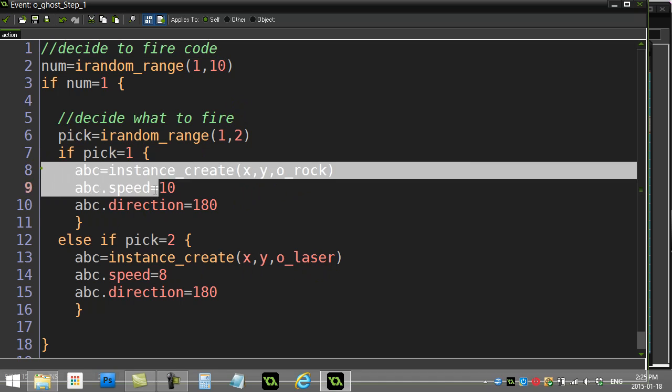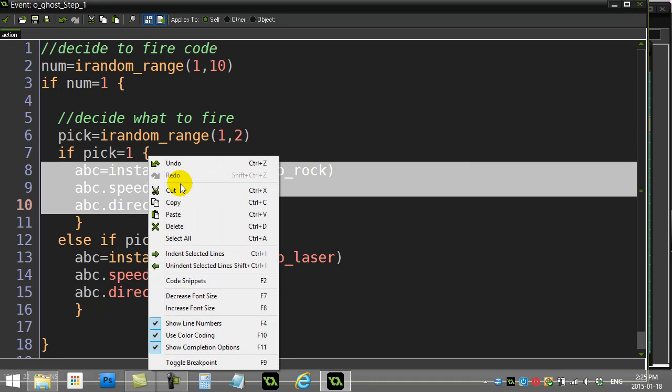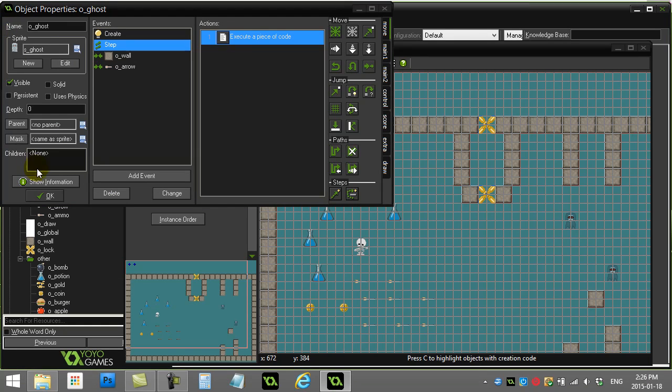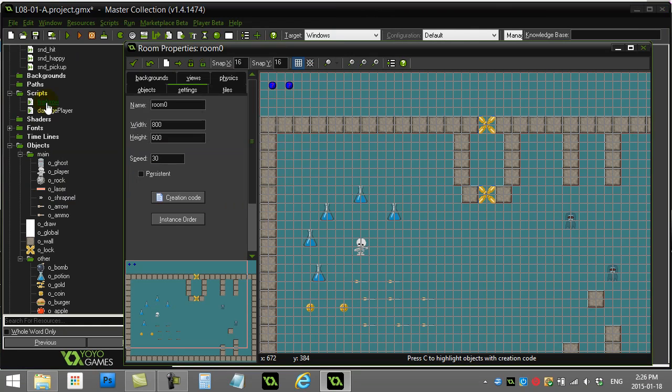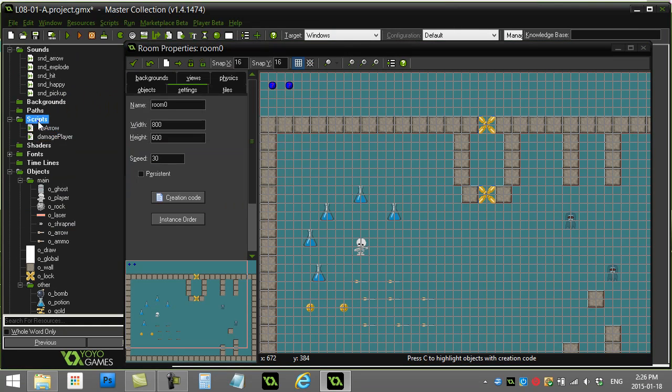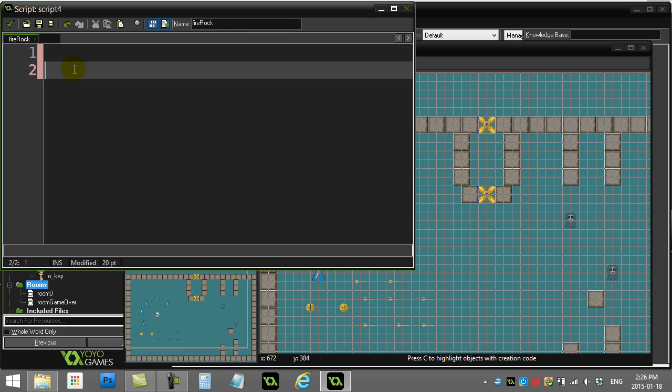I'm just going to take this one out here and replace it with fire rock. So I'm going to call this fire rock. Now I have to go make that script. So let's go make it. Right click, create script, fire rock. Now I'll paste the code in there.